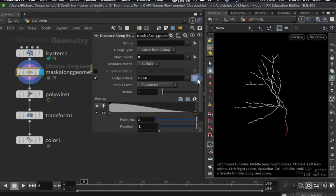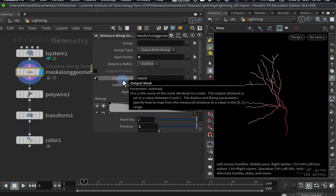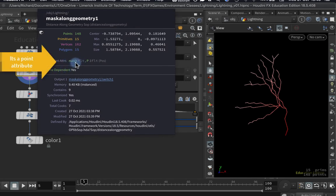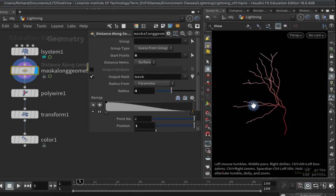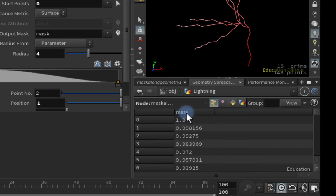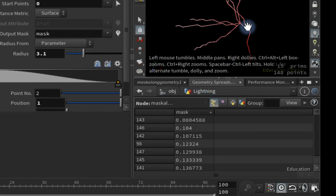At the moment the visualizer is only showing a small section, so I need to increase the radius. This node creates an attribute called 'mask' going between zero and one. Middle-clicking the node confirms it's a float. Opening the geometry spreadsheet on Points, you can see the mask values going from around 0.29 up to one. I can pull the radius down slightly to get those numbers closer to zero and get a better spread across the mask values.